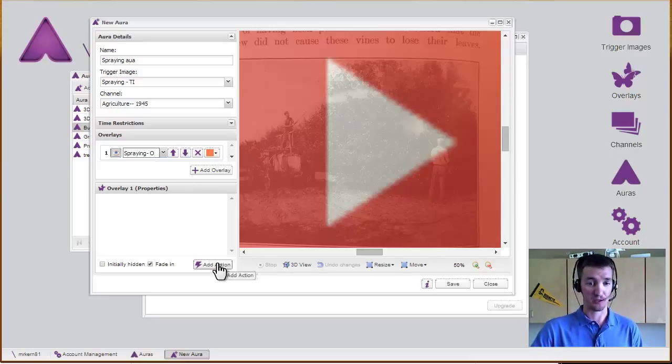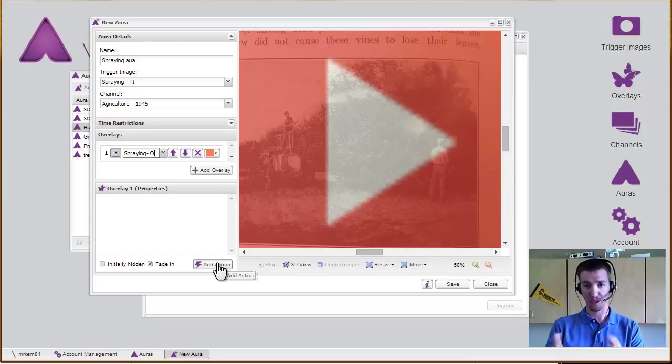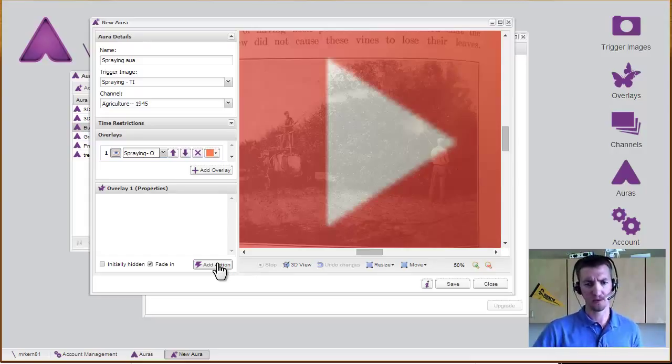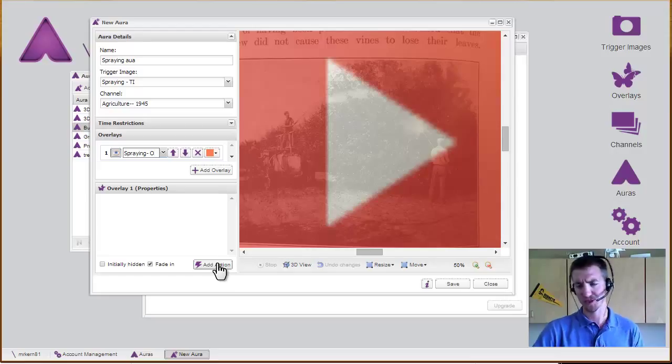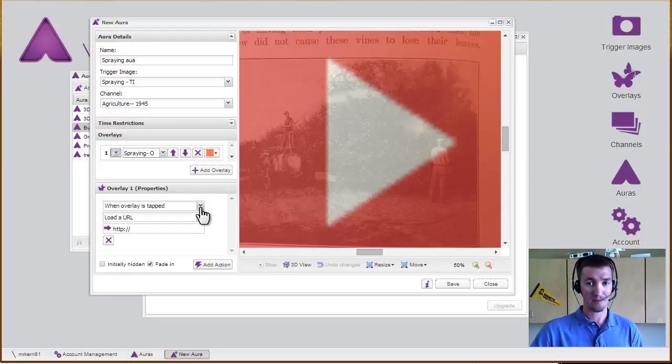Now I add in the action, because right now, if I just scan this, it's just going to pop up the play button on top of the image, and that's not very exciting.